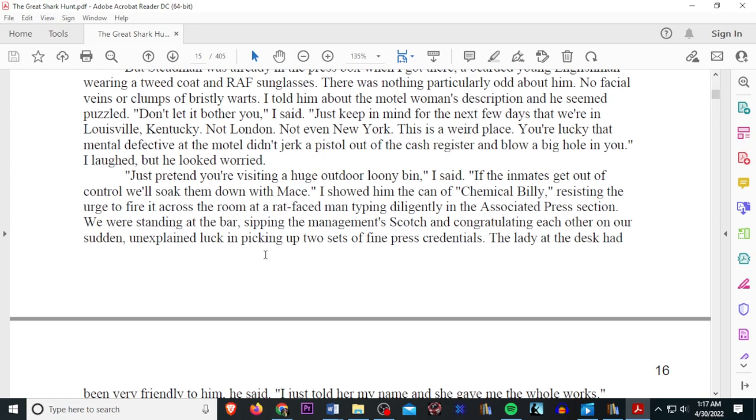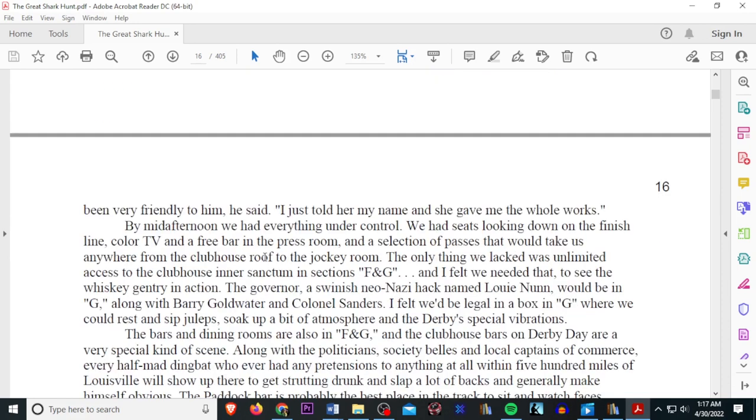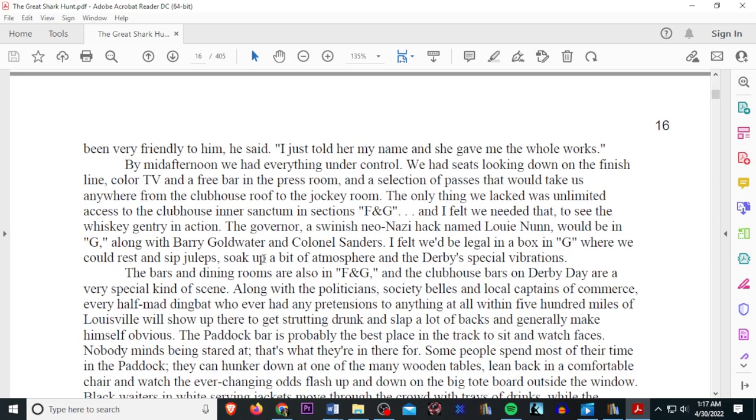I showed him the can of Chemical Billy, resisting the urge to fire it across the room at a rat-faced man, typing diligently in the associated press section. We were standing at the bar sipping the manager's scotch and congratulating each other on our sudden unexplained luck of picking up two sets of fine press credentials. The lady at the desk had been very friendly to him. He said, I just told her my name and she gave me the whole works. By mid-afternoon, we had everything under control. We had seats looking down on the finish line, color TV, and a free bar in the press room, and a selection of passes that would take us anywhere from the clubhouse roof to the jockey room.